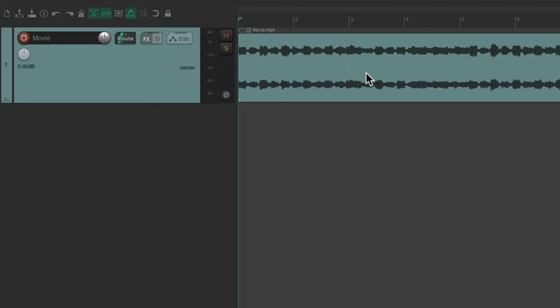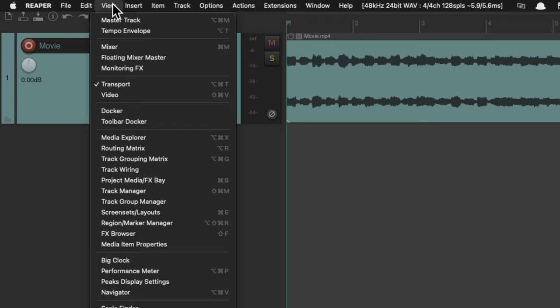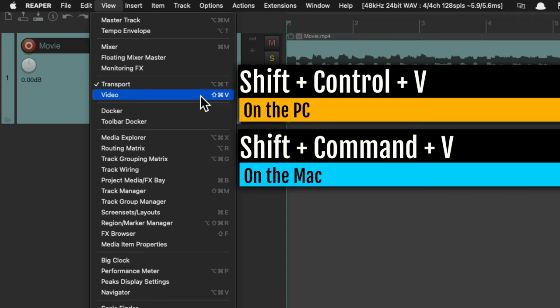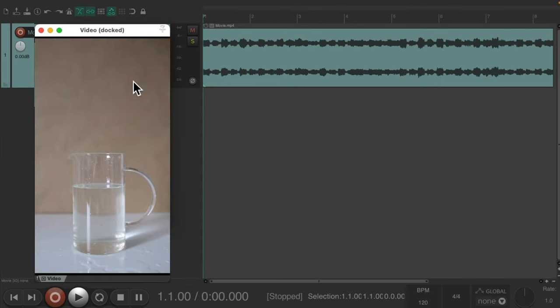As you can tell, there's some audio in this. But to see our video, we have to go up to the View menu and choose Video. Or we can use the keyboard shortcut — on PC it's Shift-Control-V, and on Mac it's Shift-Command-V. That opens up our video window.